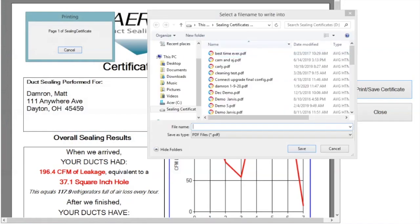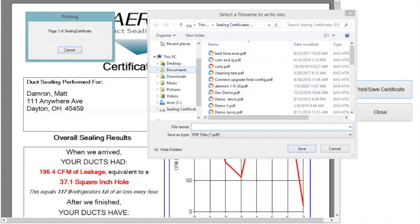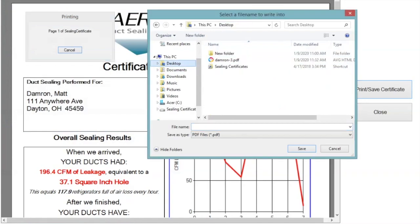Once you select print, it's going to bring you to a box. It's going to show you your different folders in your computer. What I'd like you to do is go to the desktop. You don't have a folder yet.